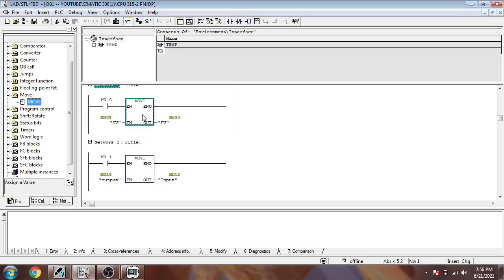That's how we move one data type to another using a MOVE instruction. Thank you very much for watching. Please subscribe to my channel, like the video, and click the bell icon. In the description there is my WhatsApp contact if you have any queries, and there are links to tutorials, programming software, and my TIA Portal programs.